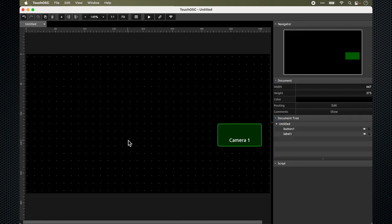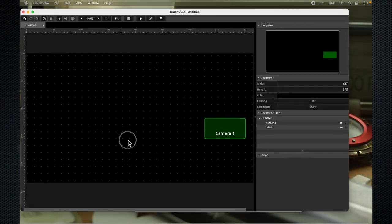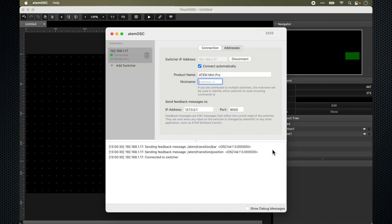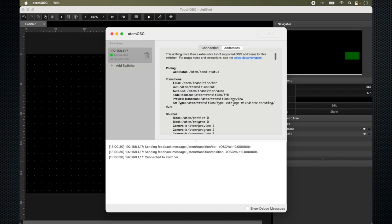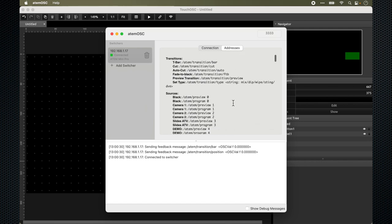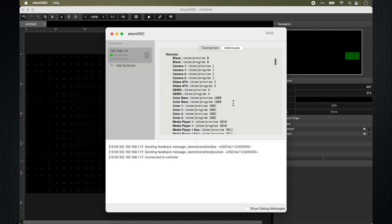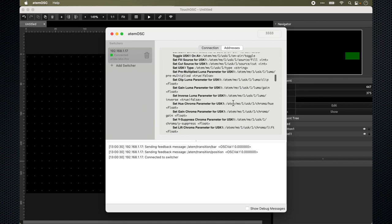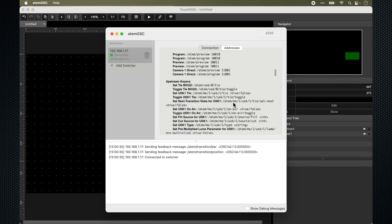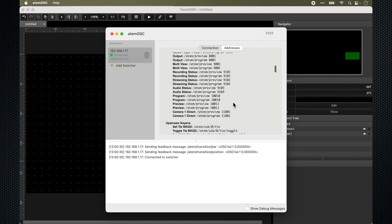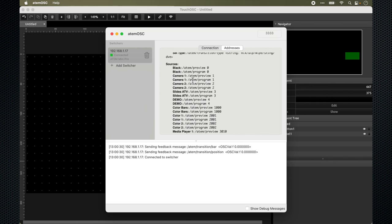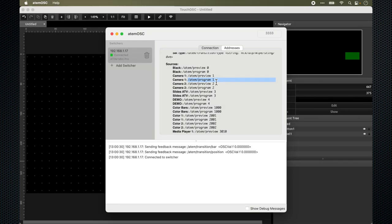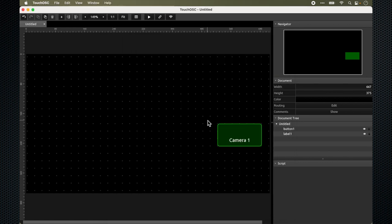How do I know where to get the command? Let me now show you the ATEM OSC software that is running at the background of my computer. If I click on the address tab, it will display all the commands that I can use on my TouchOSC to communicate with the ATEM Mini Pro. What I just did was I use camera one and I was using /atem/program/1. So let's get back to this part.